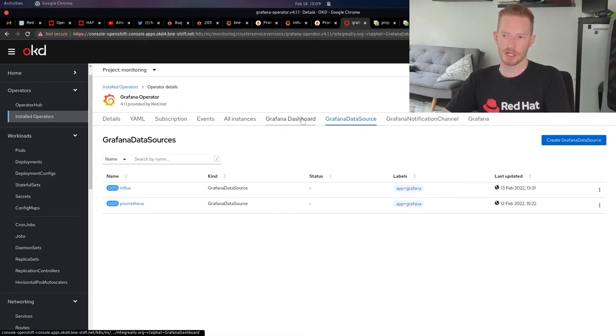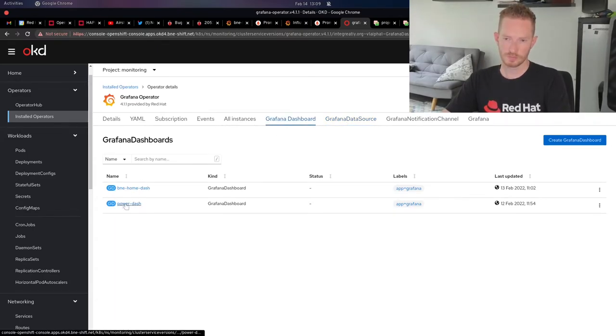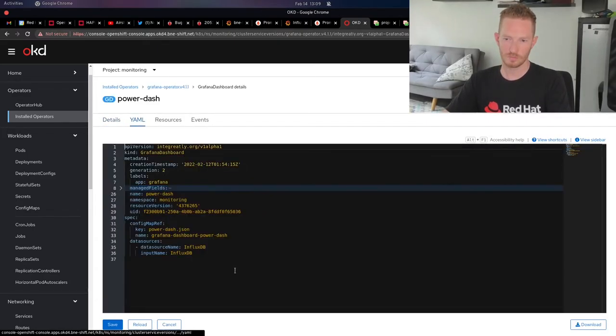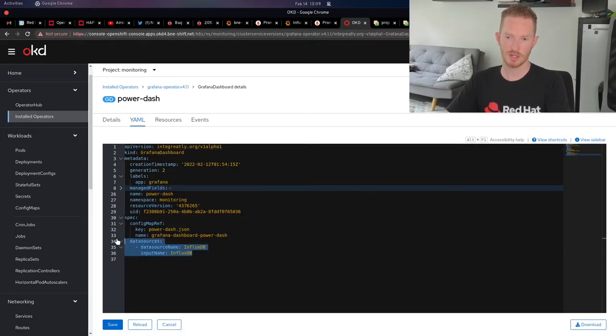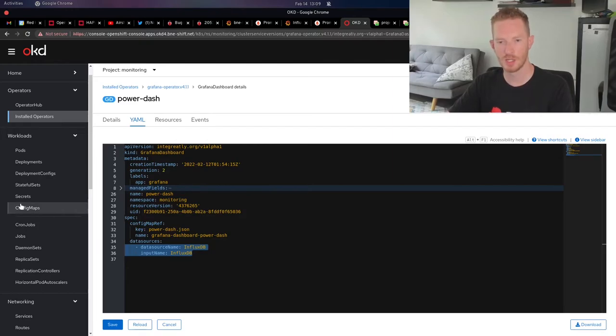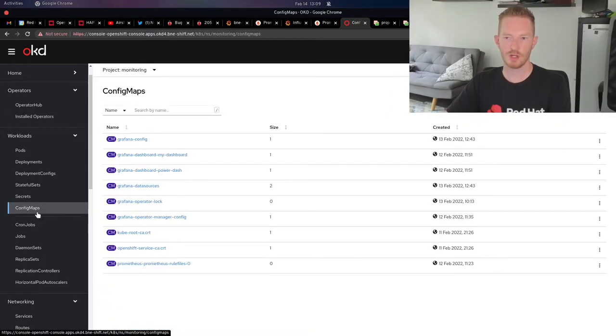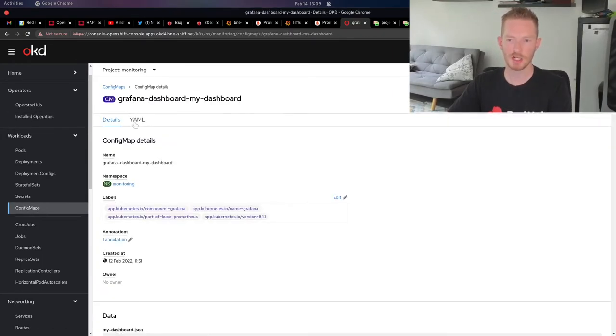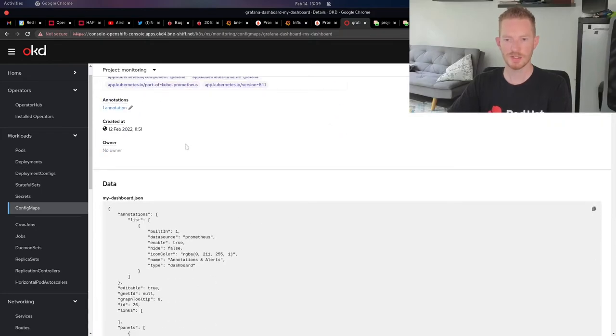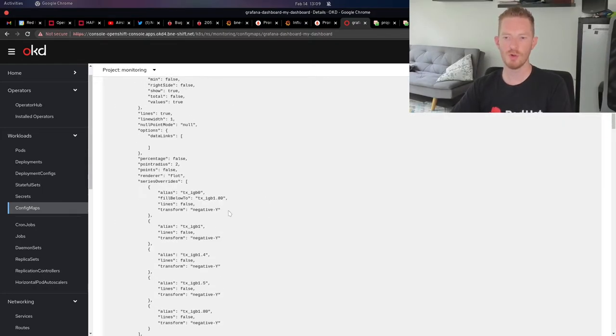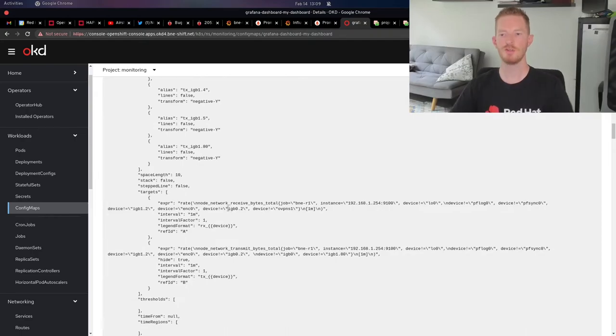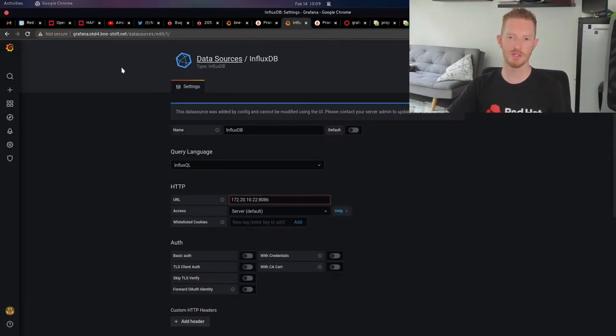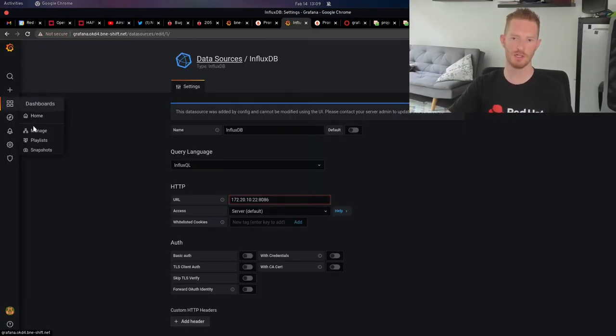For that dashboard, we can see we're using the same name, but we're using the capitalized one because that's what I called it. If we go to config maps now and have a look at my dashboard, we can see in my dashboard, we have a key called my dashboard JSON. This is all the JSON as you would export from Grafana.